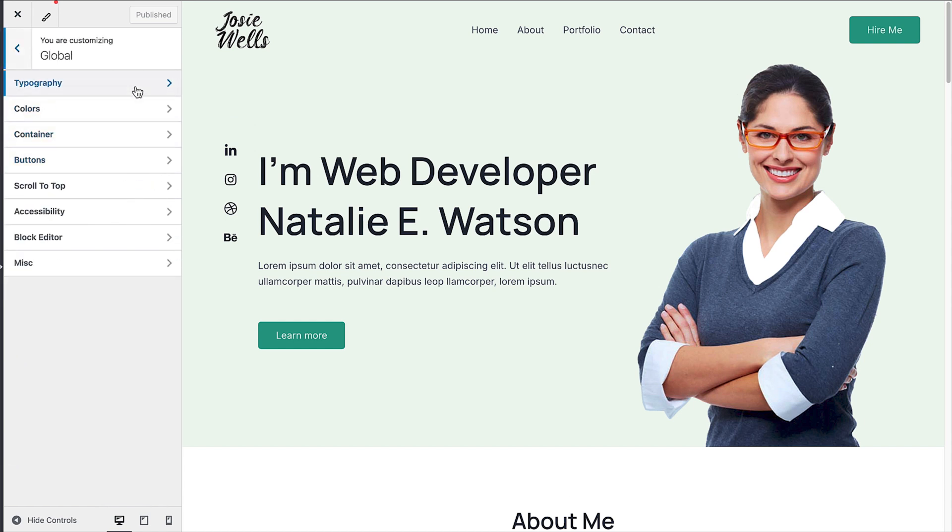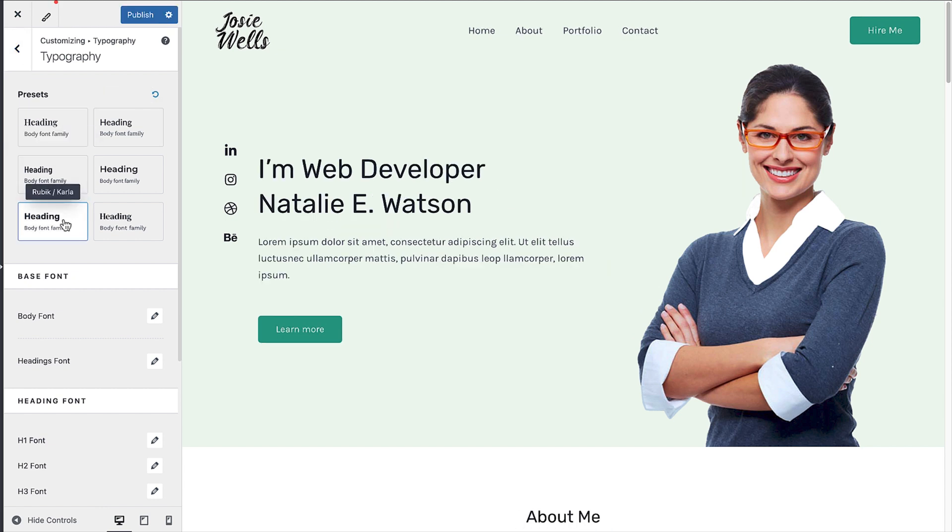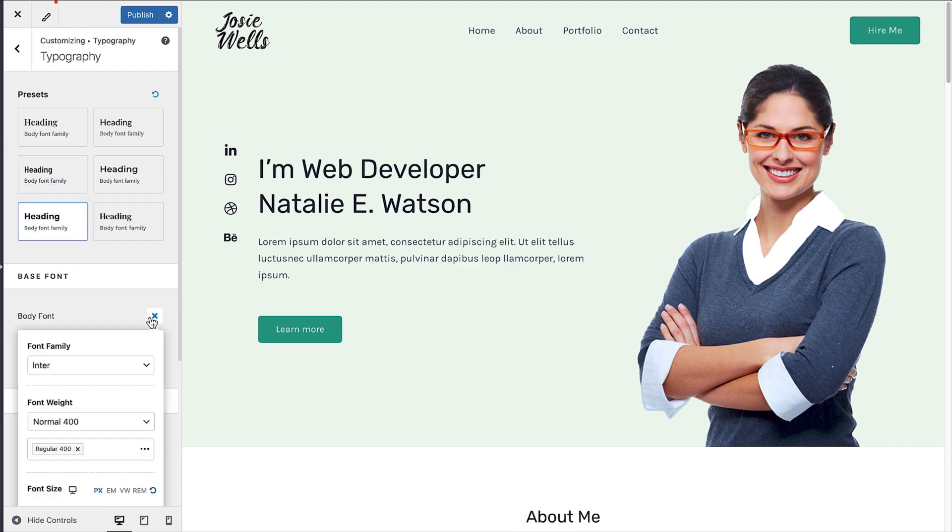You'll now see options for typography, which are the fonts on your site, colors, buttons, and more. To change the fonts, click on the typography option. You can now select another pre-made font pairing. If you prefer to choose your own pairings, you can do that by changing the body font, which is used for the main content of your site, and then selecting the heading font too.